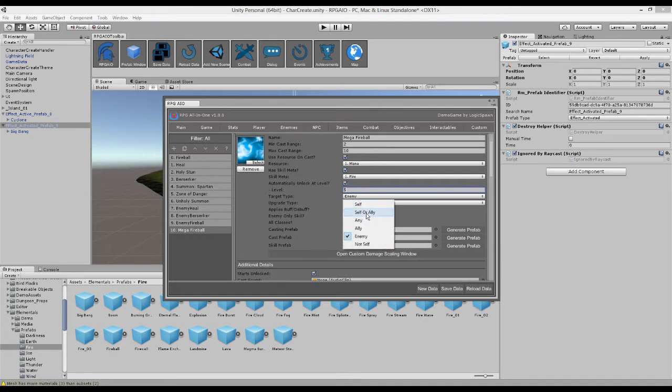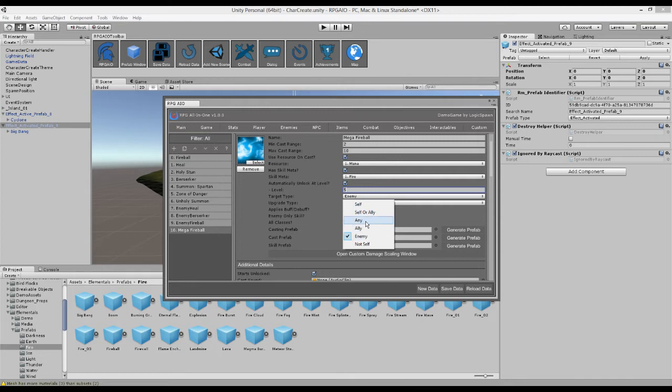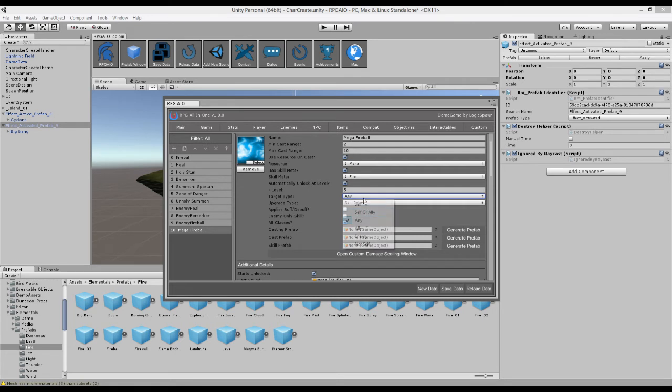We can choose who it targets. So healing spells, for example, typically target yourself or an ally. Whereas a fireball skill, you pretty much just want to target the enemy. You don't want to be dealing damage to your allies. But you could, if you wanted to. So you can say not self or you could say ally. But in this case we're going to keep it to enemy.